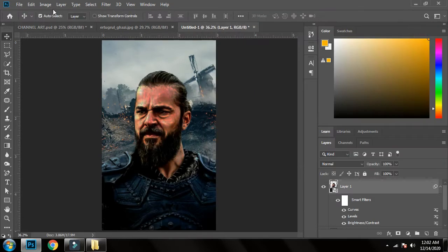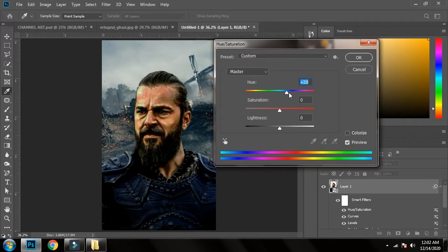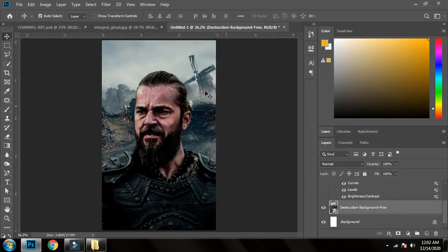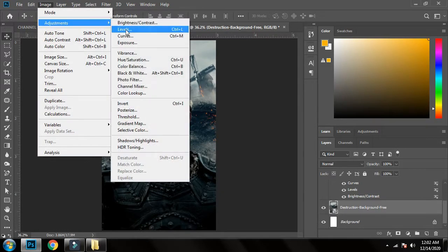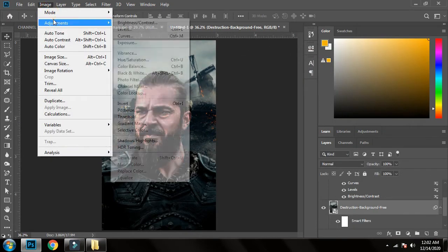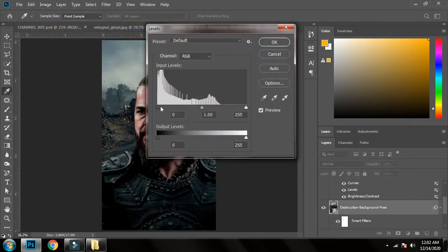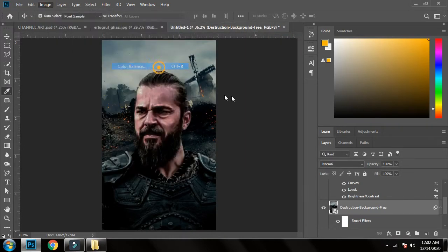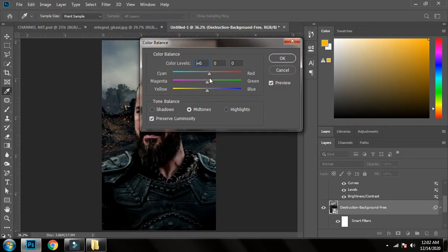Now I'll go to Image > Adjustment > Hue and Saturation and choose something that will match my background. I'll desaturate it a bit so it goes with the background. Then I'll select the background layer and go to Image > Adjustment > Brightness and Contrast to increase the contrast, then Levels to make it a bit darker, and then Color Balance — since it looks a little blue, I'll adjust that.